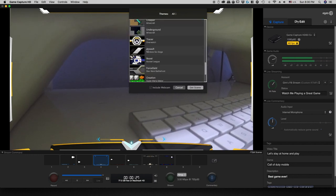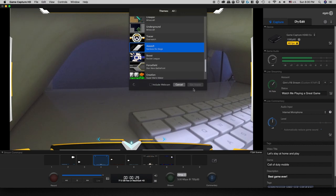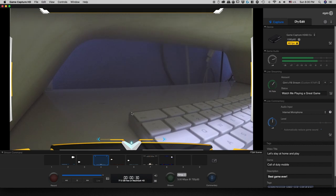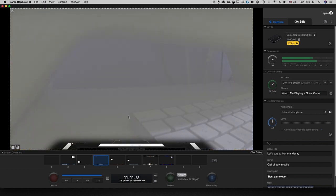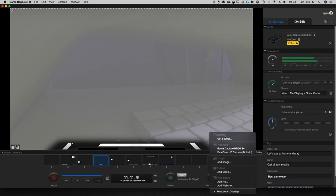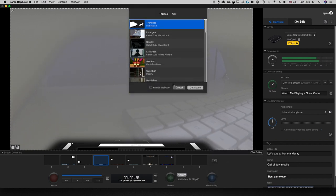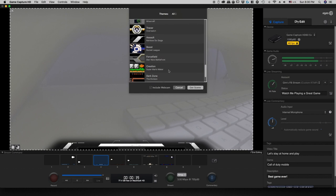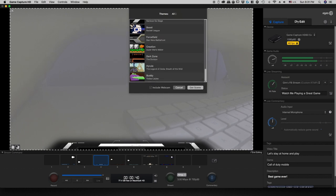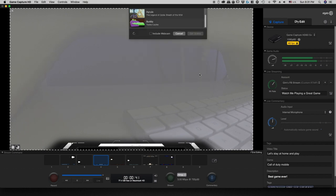And you can actually edit those overlays and show your video or images, which you can see over here. There is Twitch. You just need to click this little button right here, and then you can choose to add scene, add image, add video if you want to do so.